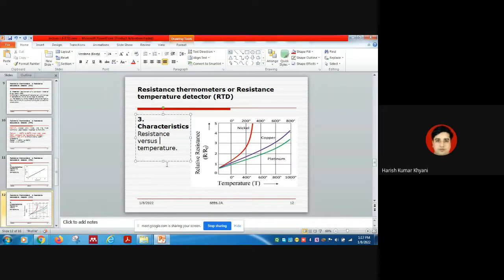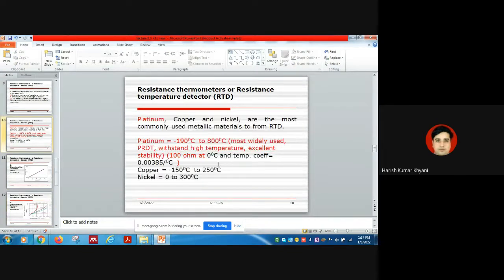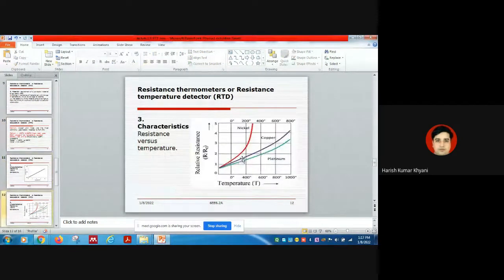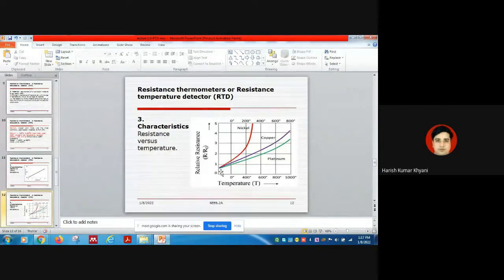This slide shows the performance of different materials. As noted earlier, platinum has the highest temperature operating range. The graph shows relative resistance versus temperature characteristics for three materials — nickel, copper, and platinum. You can see that platinum has the highest operating range among the three.